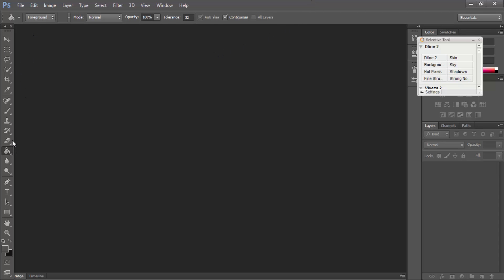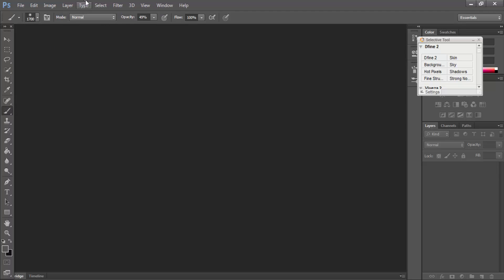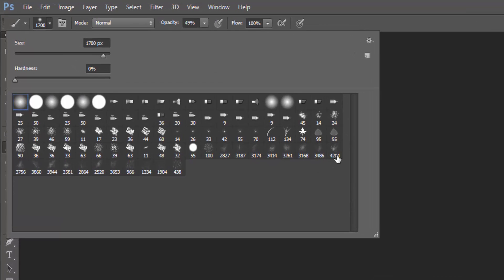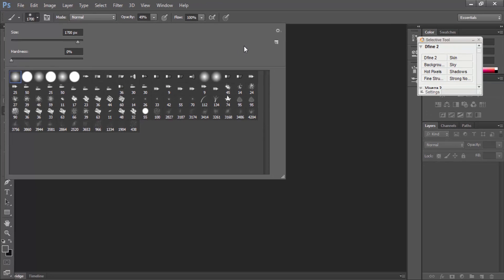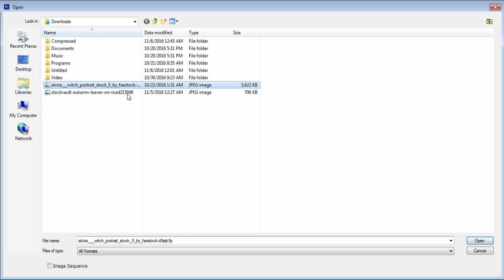I am using brushes 4204, 966, and 438. If you want to use those brushes, you can look in the video description then download. First, I am using one image.